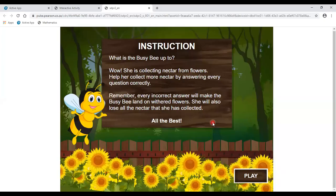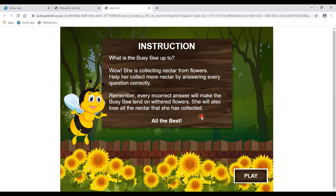Now class, we have a game — you are going to enjoy it. First, let's go over the instructions. 'What is the busy bee up to? She is collecting nectar from flowers. Help her collect more nectar by answering every question correctly.' Every incorrect answer will make the busy bee land on withered flowers and she will also lose all the nectar she has collected. So let's play it.